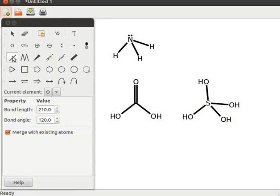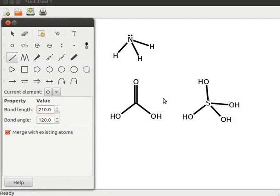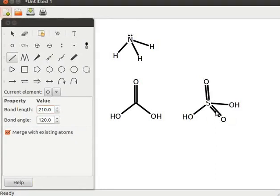Click on the add a bond or change the multiplicity of the existing one tool, then click on the opposite existing bonds of the structure. Note that the positive charge is no longer visible. Sulfuric acid structure is complete.